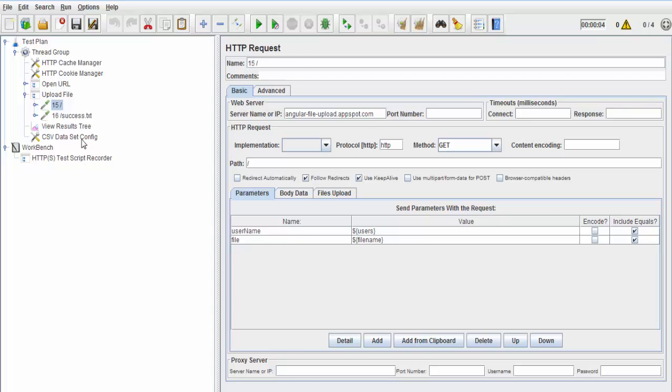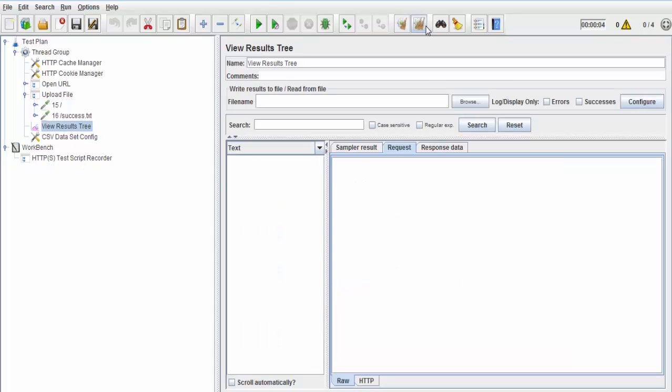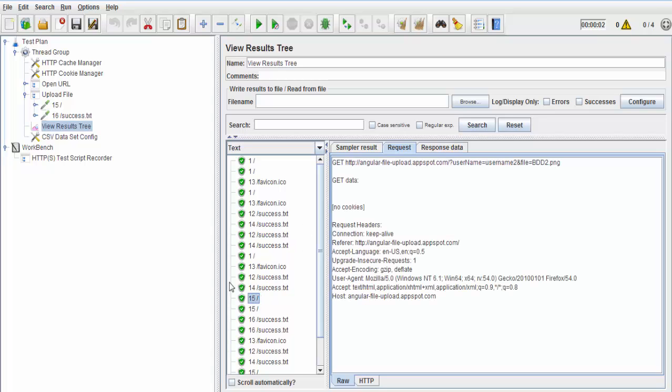Clearing previous results. I'm just going to run it. So as it has run, I'm going to show you request 15 because request 15 is uploading my file.